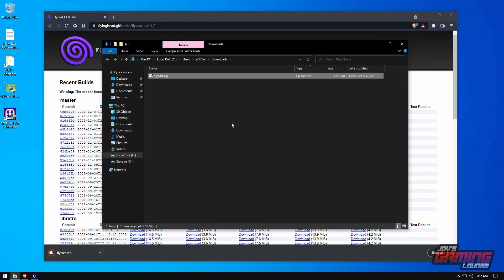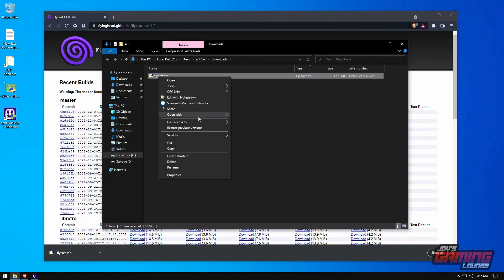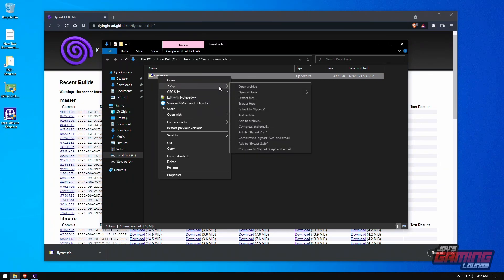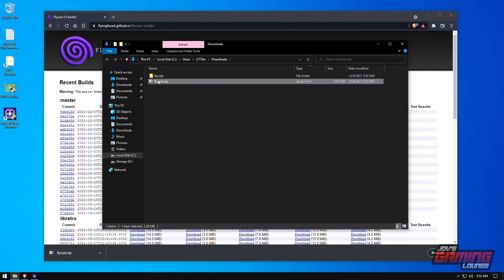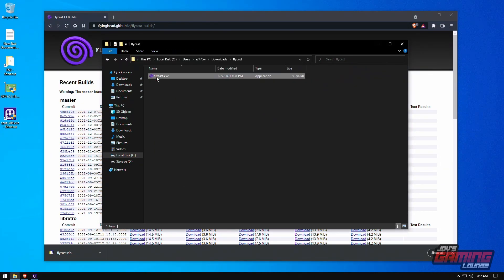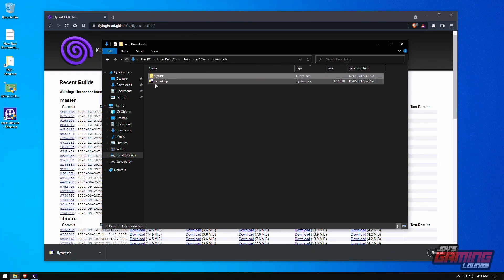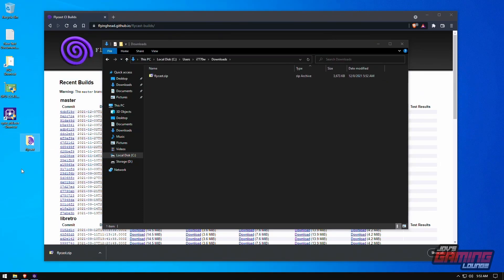We're going to show it in folder and extract it right here. It's just an executable that'll create more files. We're going to drag this over to the desktop.